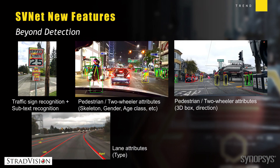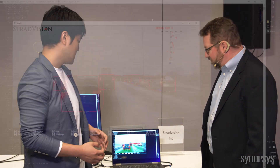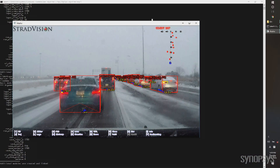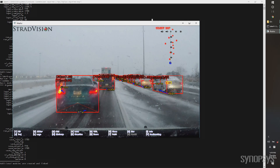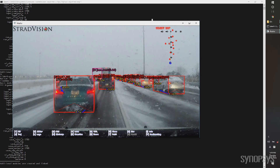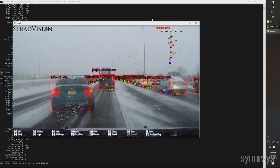SVNet is an example of a CNN graph — a convolutional neural network — for object detection, rain detection, and traffic sign and light detection. We have some examples of that detection here. This screen shows the object detection and everything in a single view.